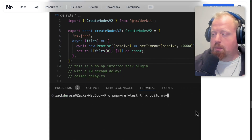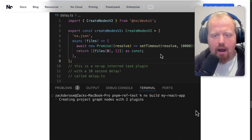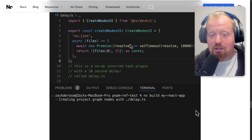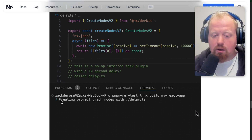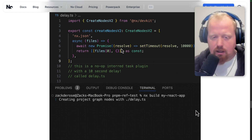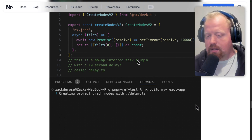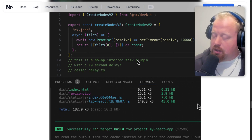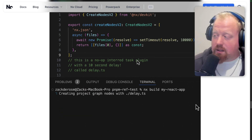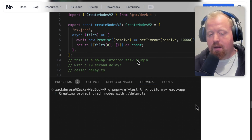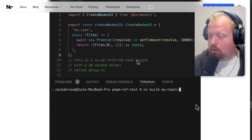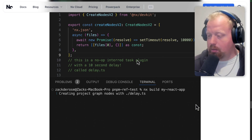We've also built spinners into the terminal UI. You can see we have a custom plugin that adds a delay into constructing your project graph — and there's a little spinner letting us know that we're creating graph nodes for this specific plugin, the delay.ts file. This is particularly helpful because in the past, the terminal could appear to stall out when plugins had performance issues. Now you get proper feedback about what's taking a while so you can address those issues, or at least know your task hasn't failed.